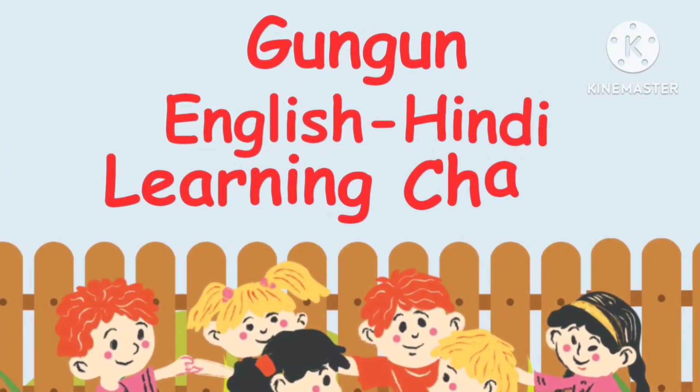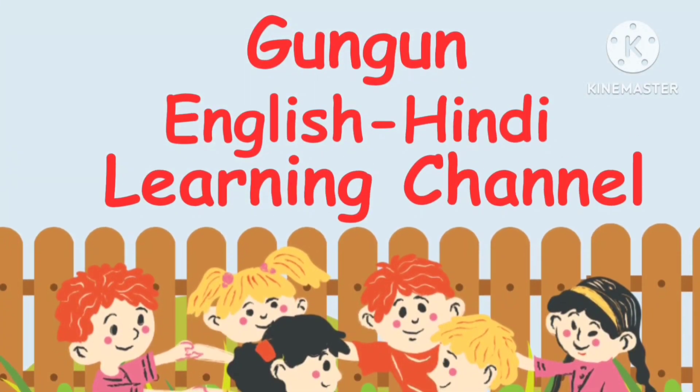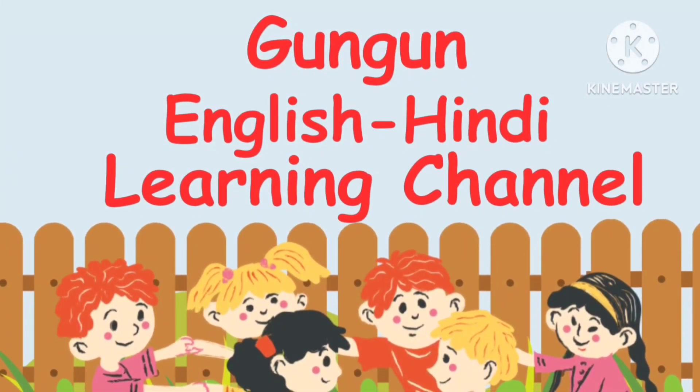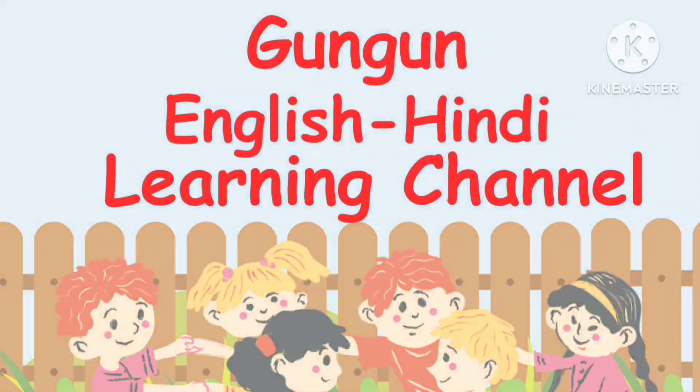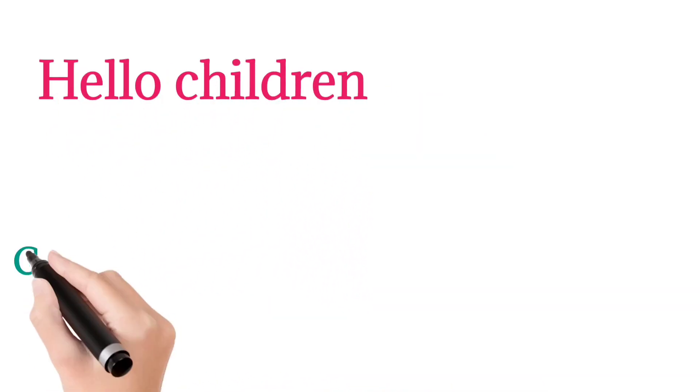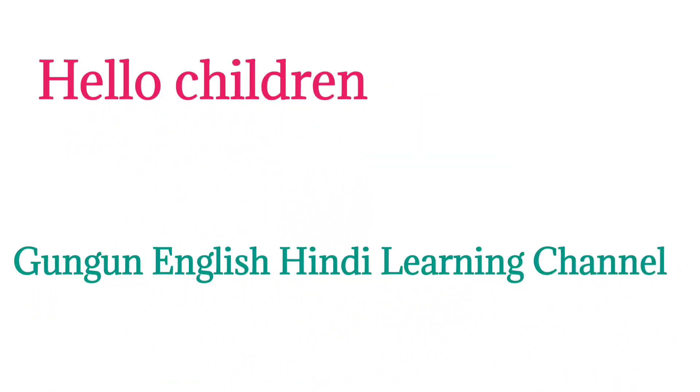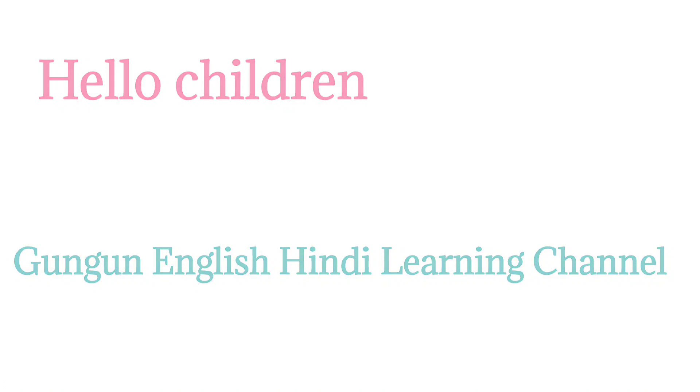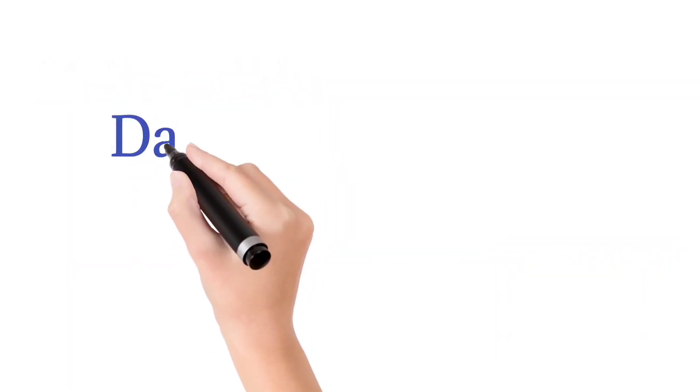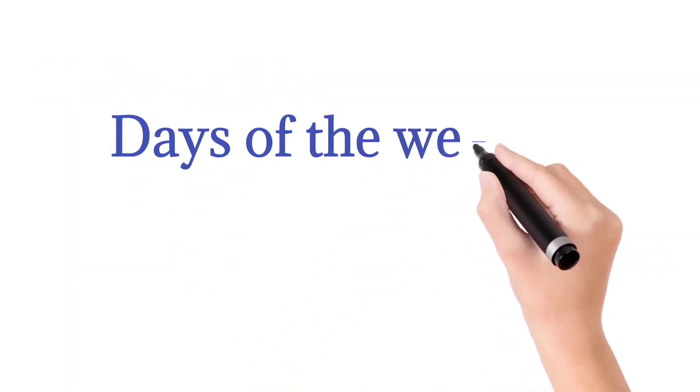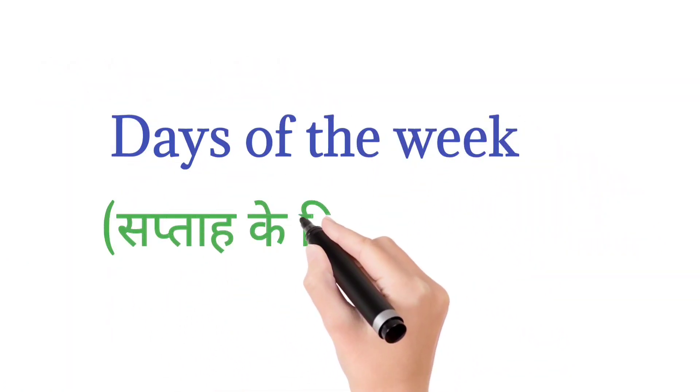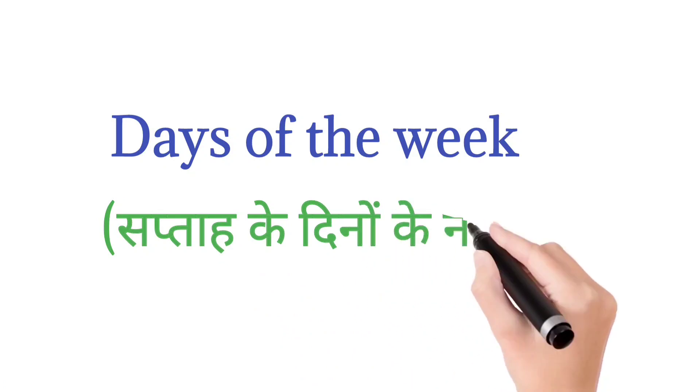Gungun English Hindi Learning Channel. Hello Children, Welcome Back to my Channel. In Today's Video, We Are Going to Learn Days of the Week in Hindi and English.